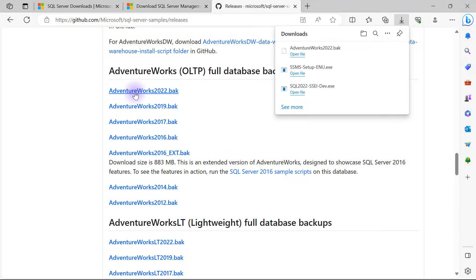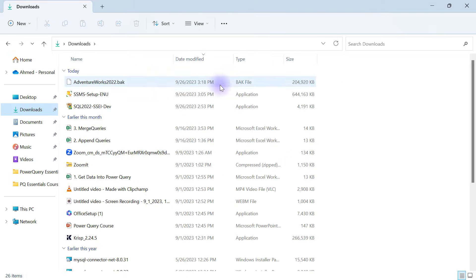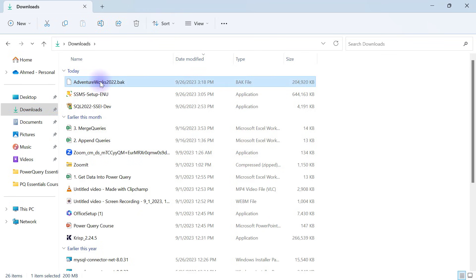Now that this is complete, we're going to take a different approach. This is not something we're going to install on our computers. Rather, I'll go over to my download section. In my downloads I have the AdventureWorks 2022.BAK file. I'm going to select it and use CTRL-X to cut it out.